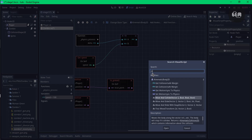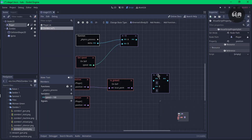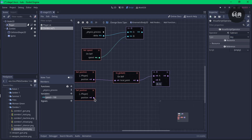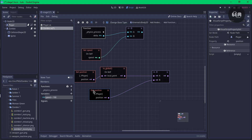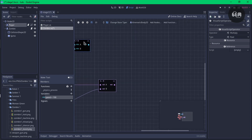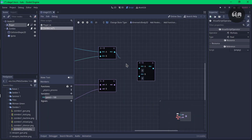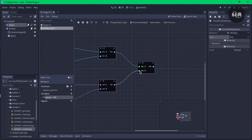Now let's get a maths subtract — vector 2. We need to change the type of this, select it, set it to any, and then connect it. Connect this to this as well. So it will get the position of the player to global and subtract it from the position of the player. Once we have this result, we'll multiply this together — maths multiply, connect this to this and then vector 2. Change the type to any and connect this to this.